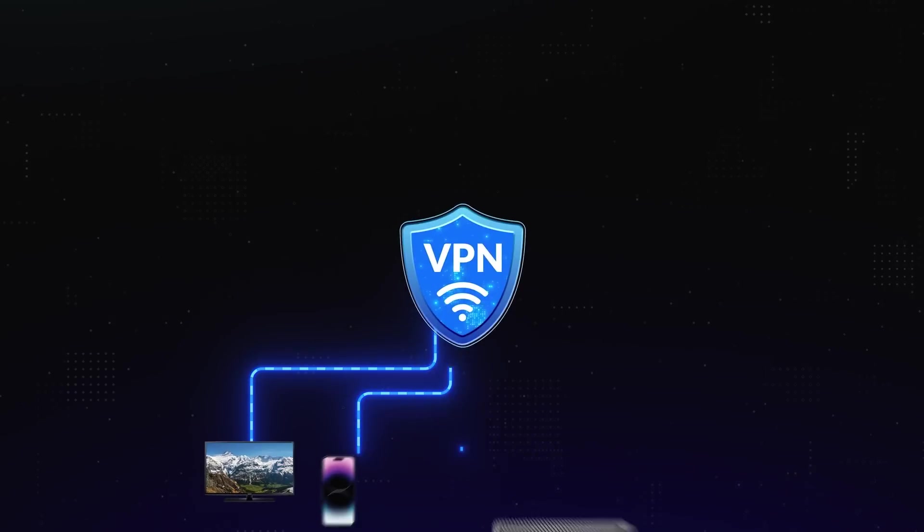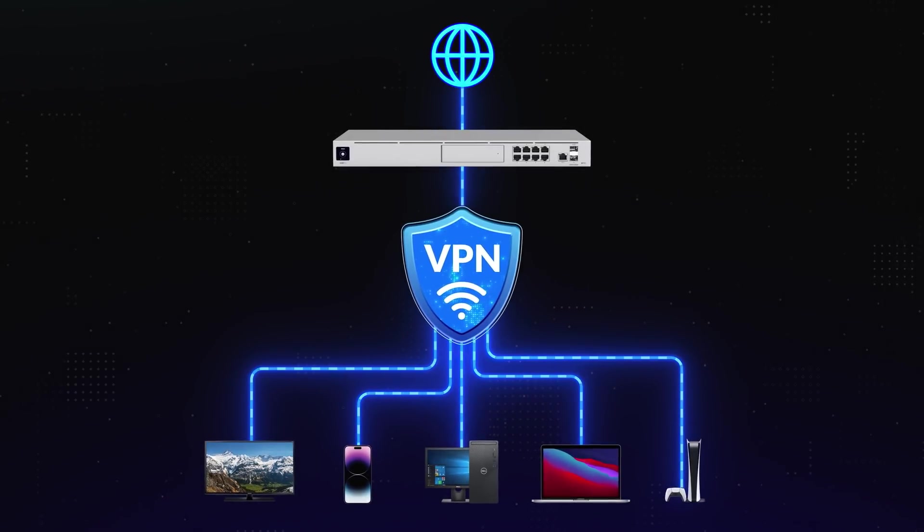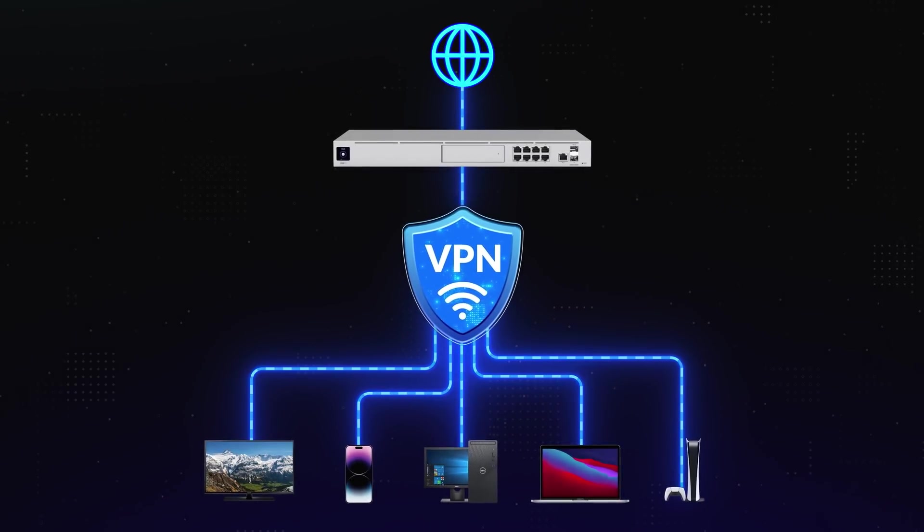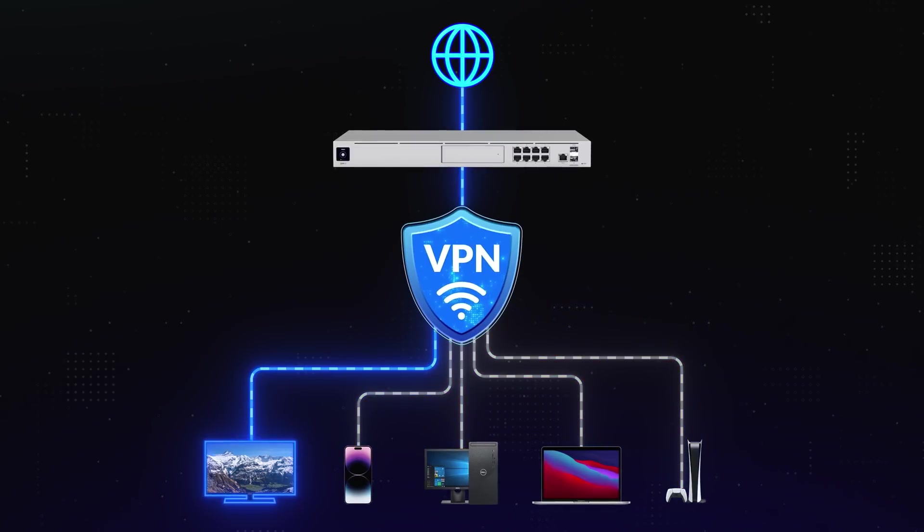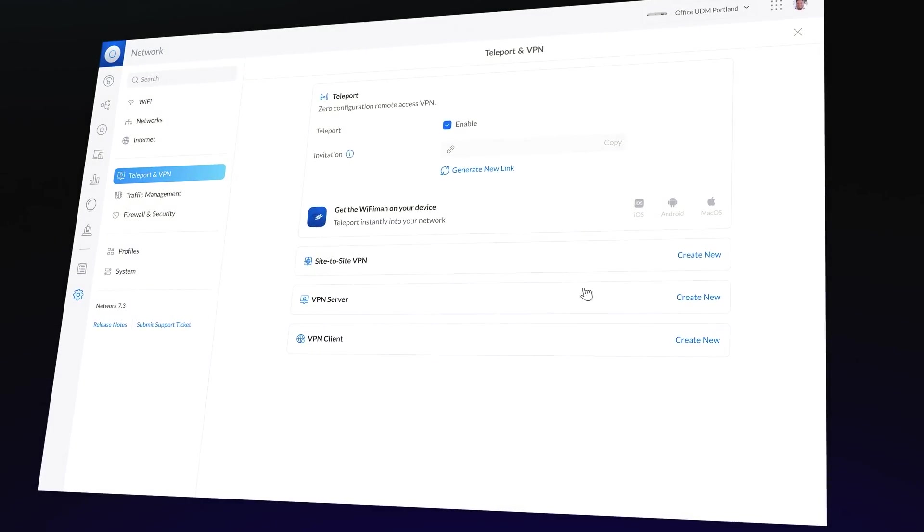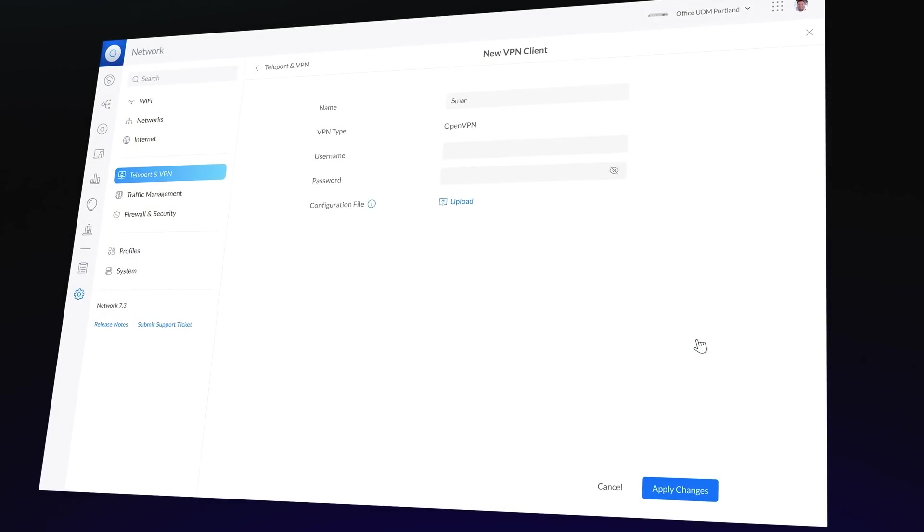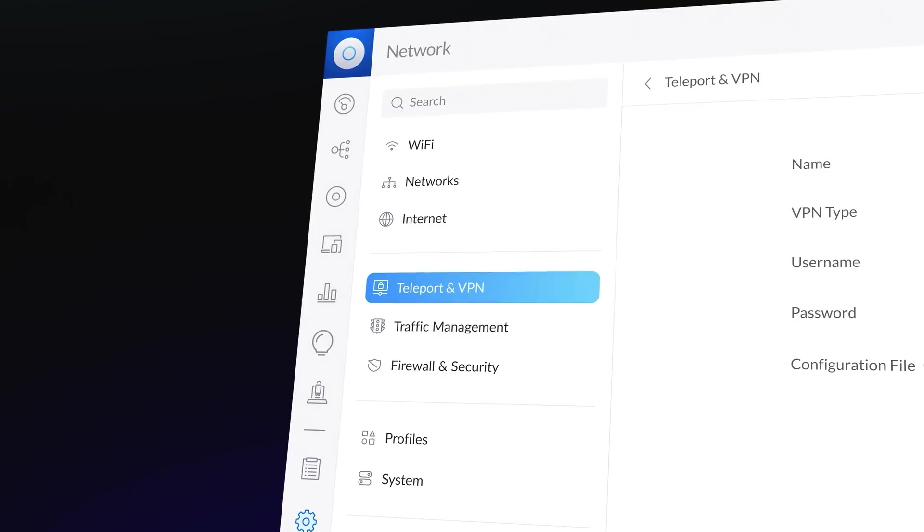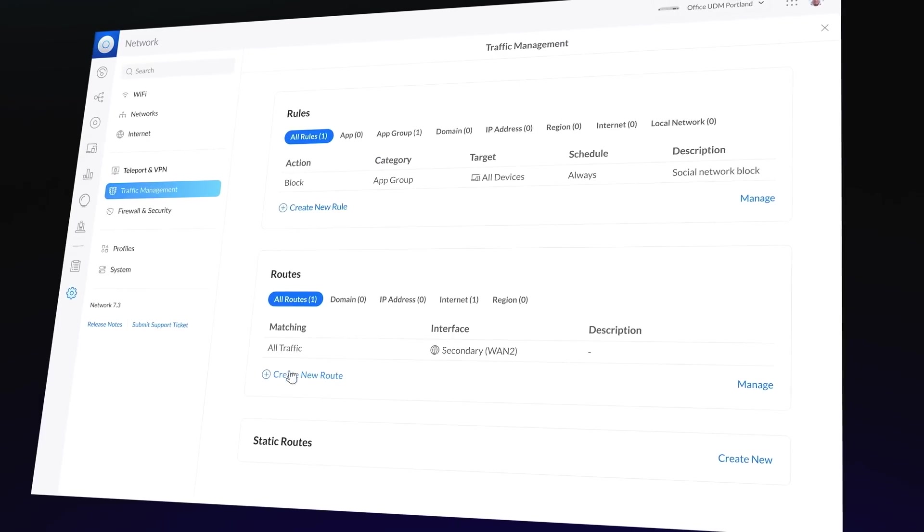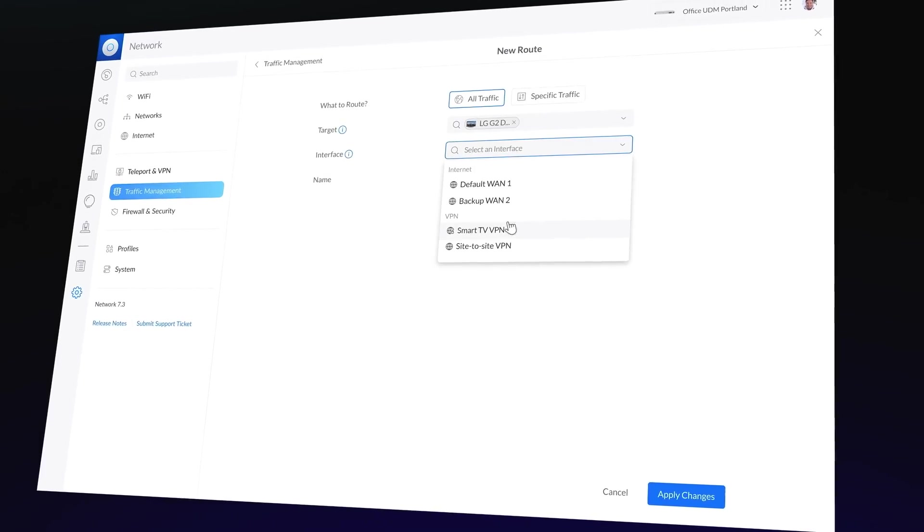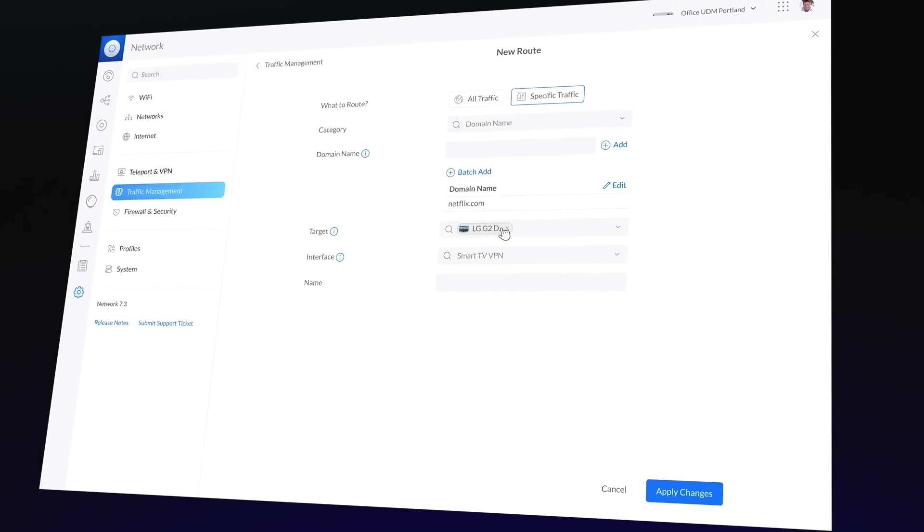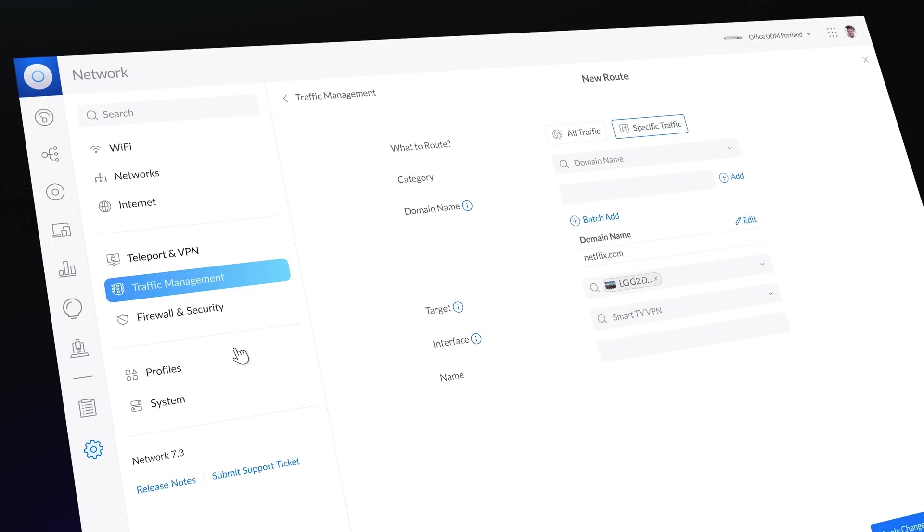Finally, what if you just want a single device on your network always connected to VPN? Perhaps a TV connected to Switzerland? No problem. Simply create a VPN client and then use it in a simple traffic rule, directing traffic to anywhere in the world for a specific device. Moving on to our security advancements.